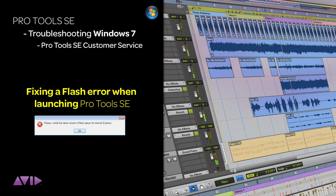On the rare occasion that you get a Flash error when launching Pro Tools SE for the first time, here's the troubleshoot.